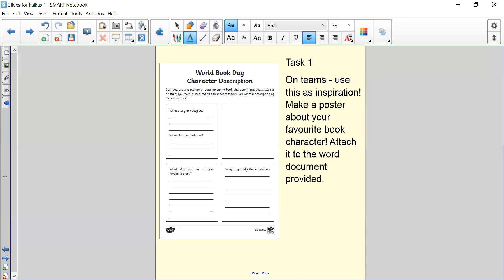Task one is all about a character description. Use this as inspiration and make a poster about your favourite book character and attach it. What story are they in? What do they look like? What do they do in your favourite story? Why do you like this character?